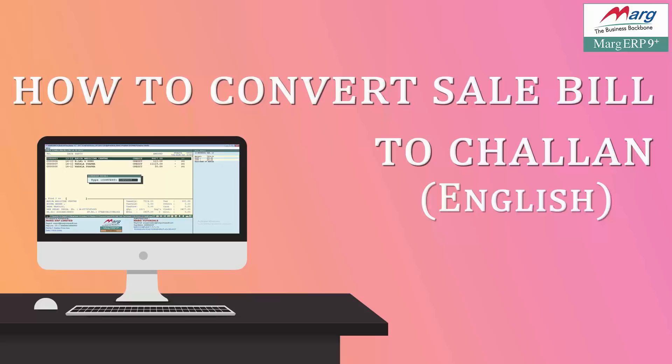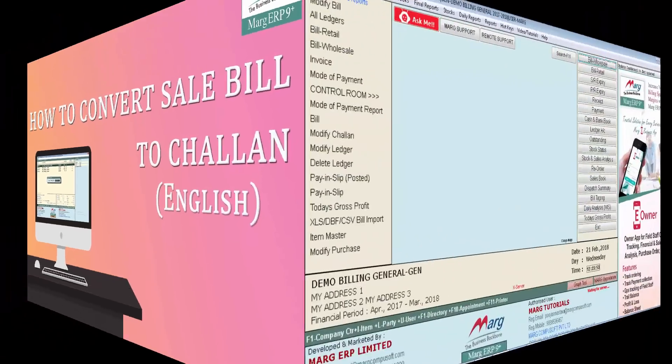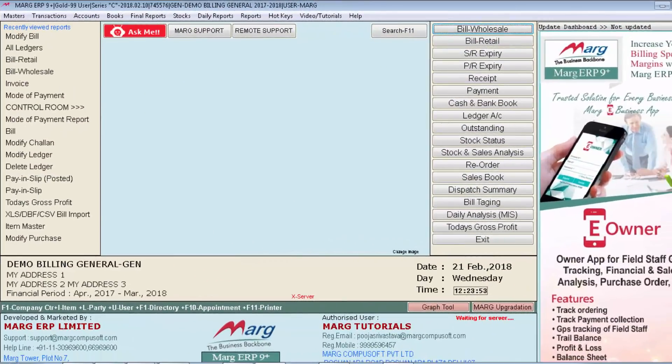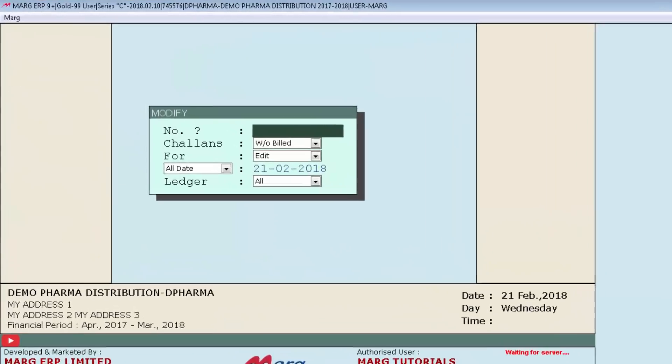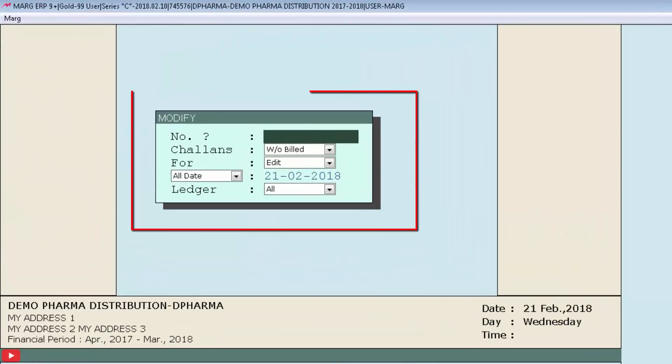Let's see the process in Marg software. For that, we will go to Transactions menu, then Sale, and then enter on Modify Chalan option. Then the window of modify will open.